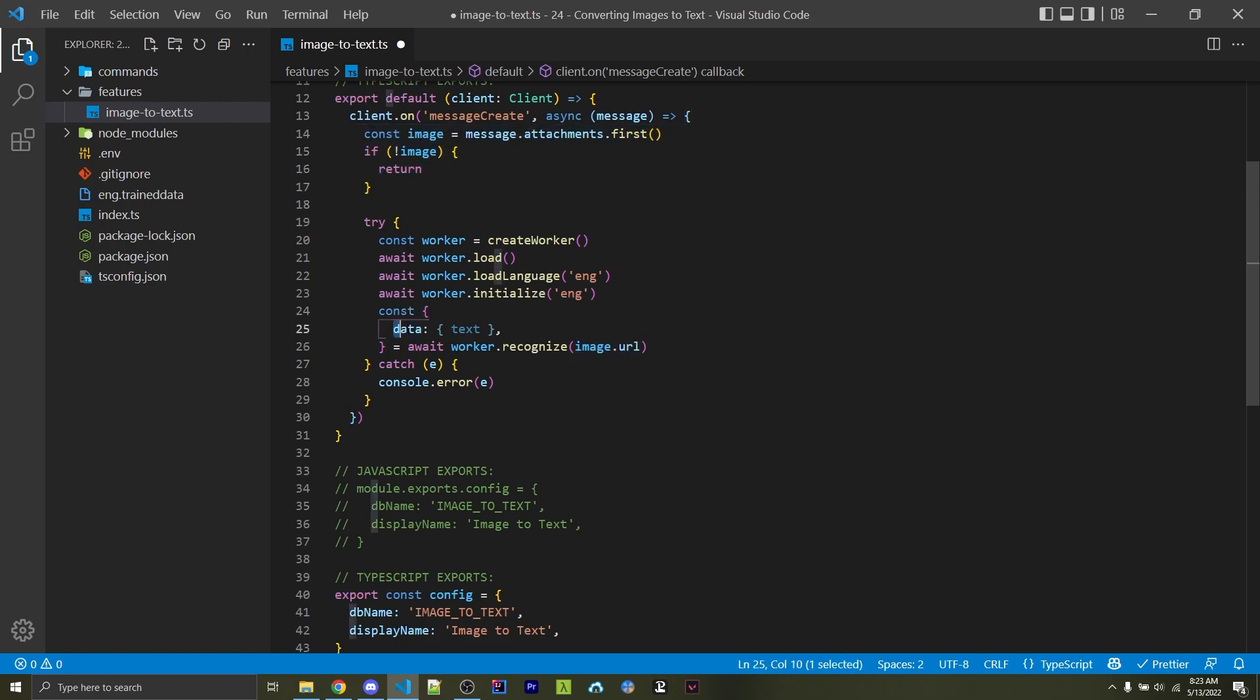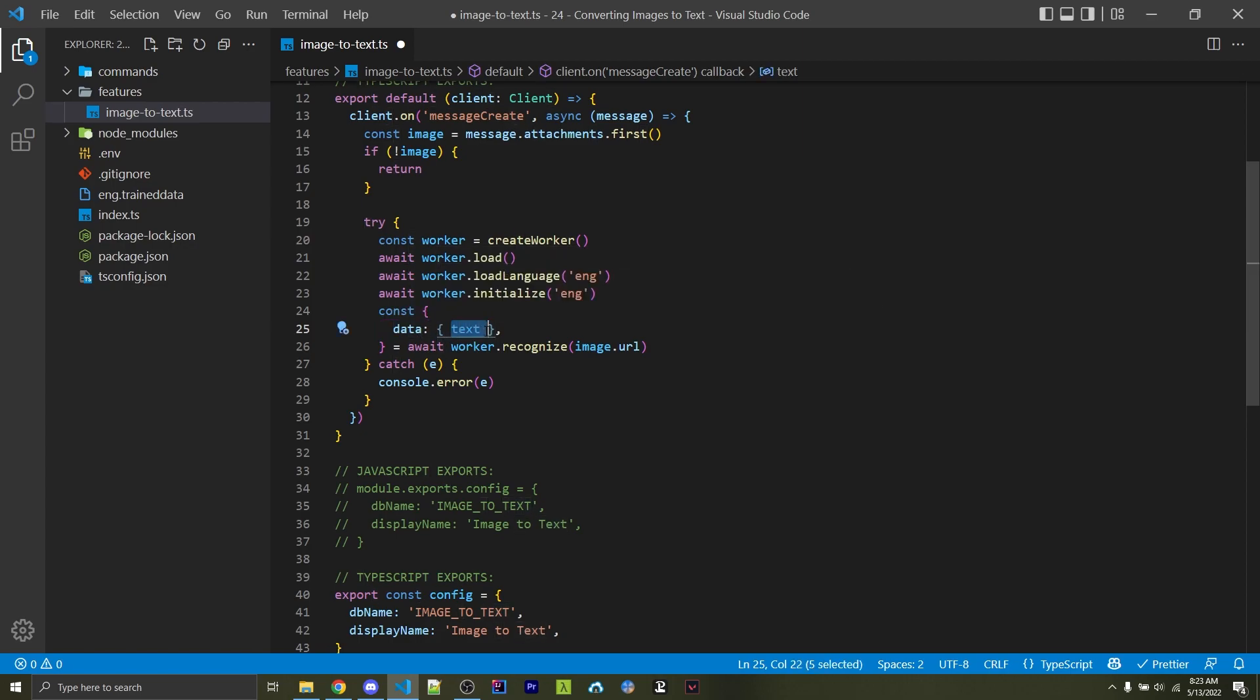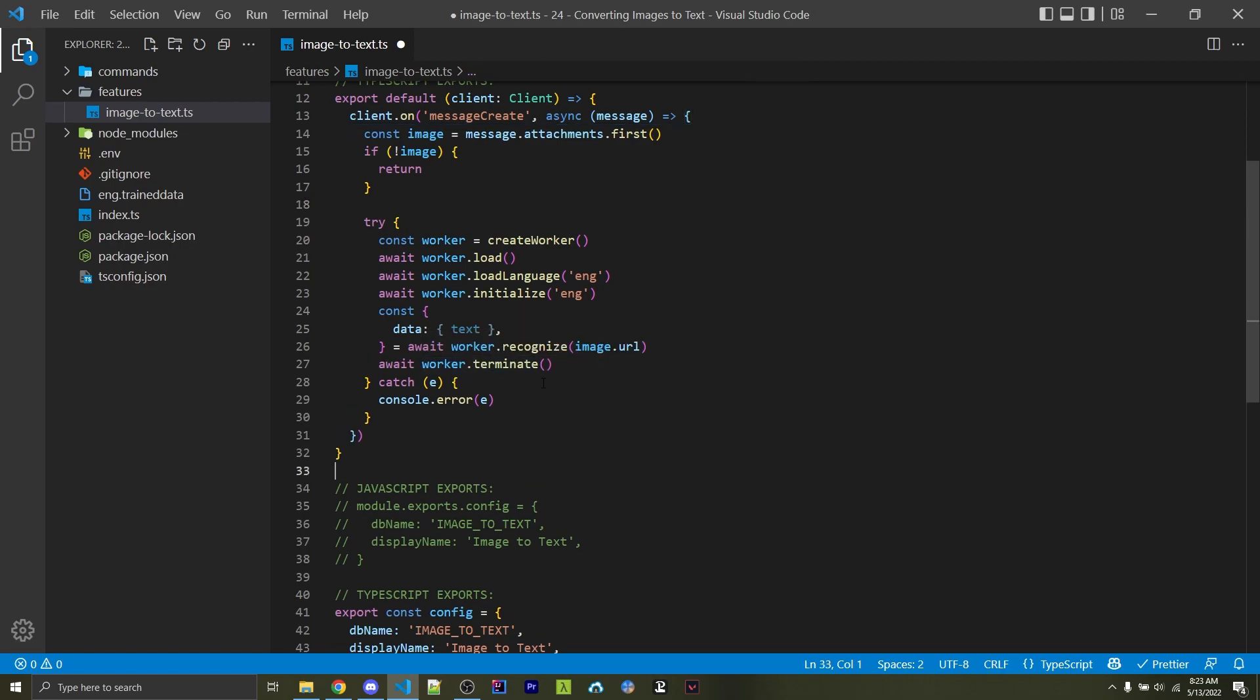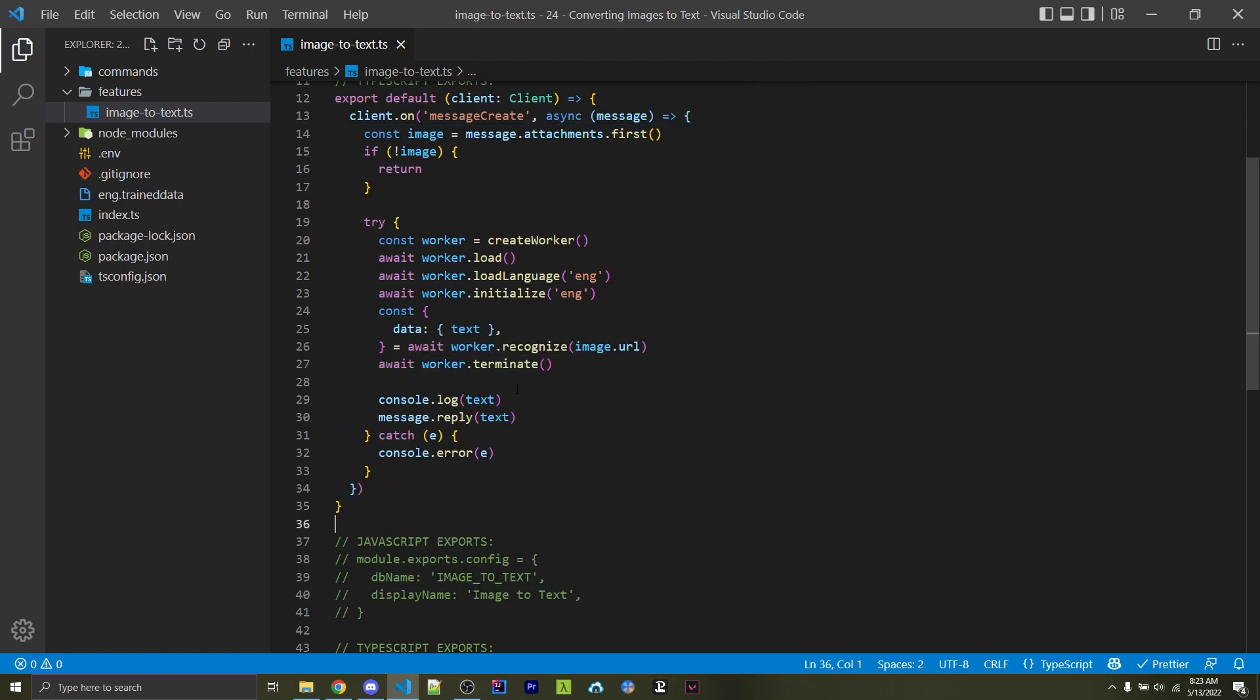We're going to get back a data object, and inside of that, we have a text-based property, which we're going to destructure into its own text variable. Now we want to actually terminate the worker itself, and then finally, we can either log the text to the console or we can reply to the text.